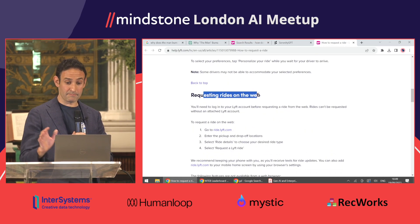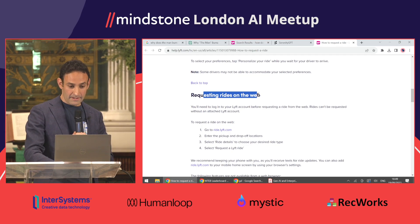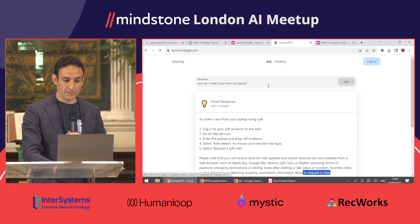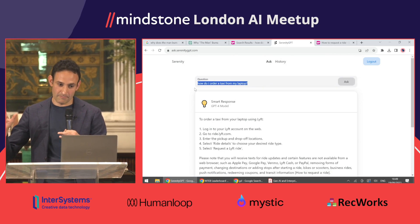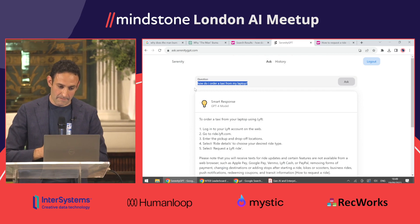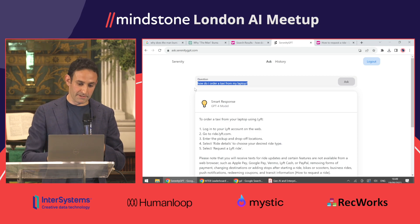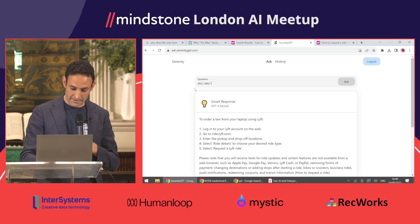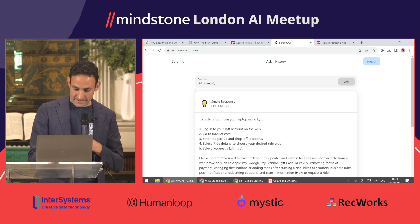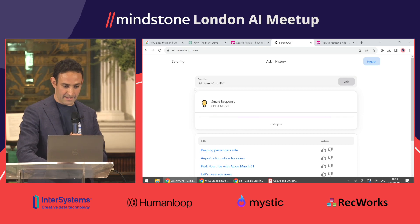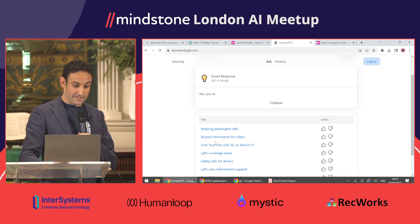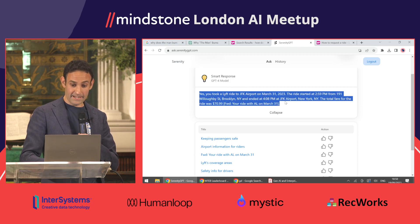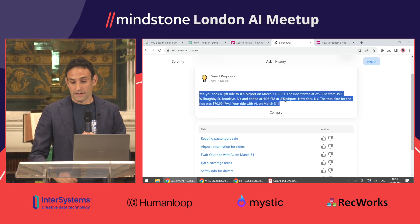GPT-4 tells you how to order a ride online as opposed to from the app, and it extracted that from the page 'how to request a ride.' The page doesn't mention 'laptop' anywhere, but GPT-4 was able to figure it out. We can also index private data — we added some Lyft receipt emails to the index, so I can ask 'did I take Lyft to JFK?' Semantic search finds the relevant email, and GPT-4 confirms: yes, you took Lyft to JFK on this date, and here is how much you paid.